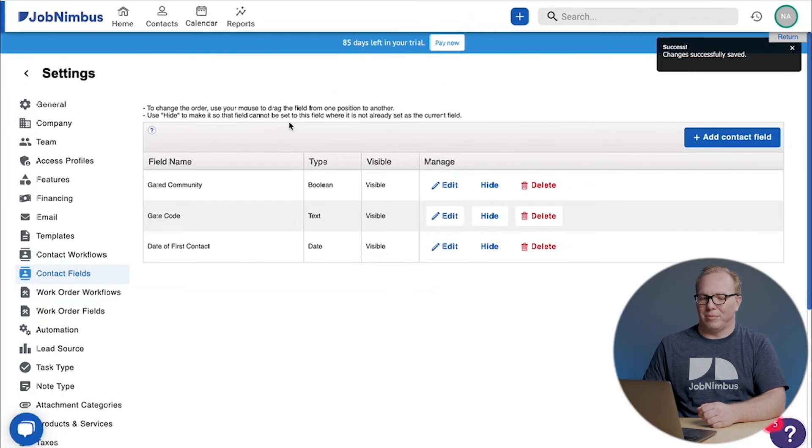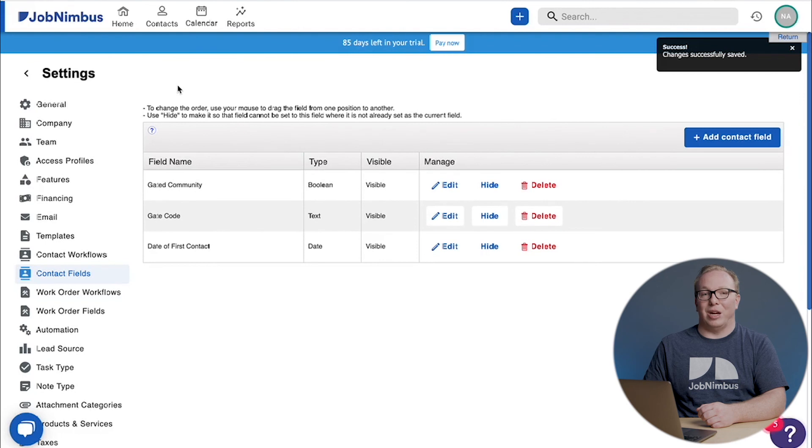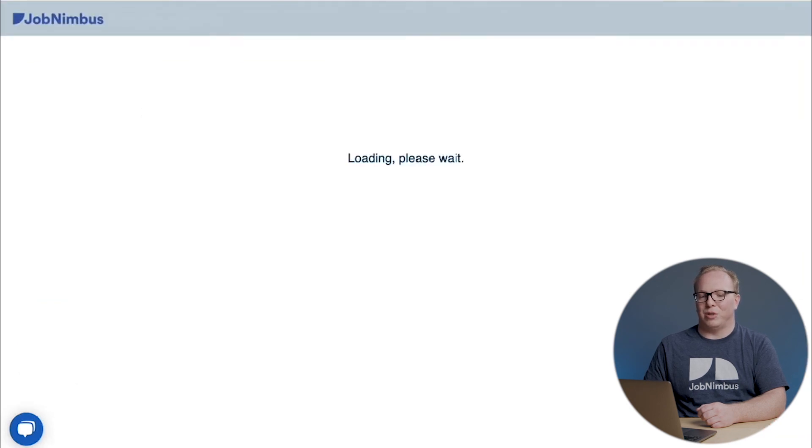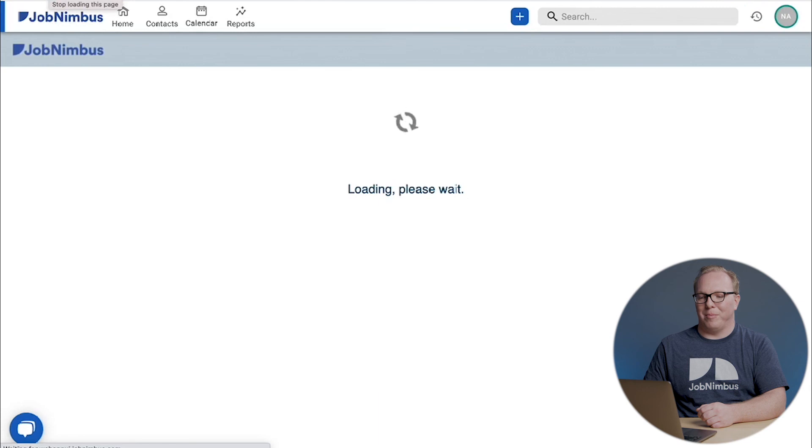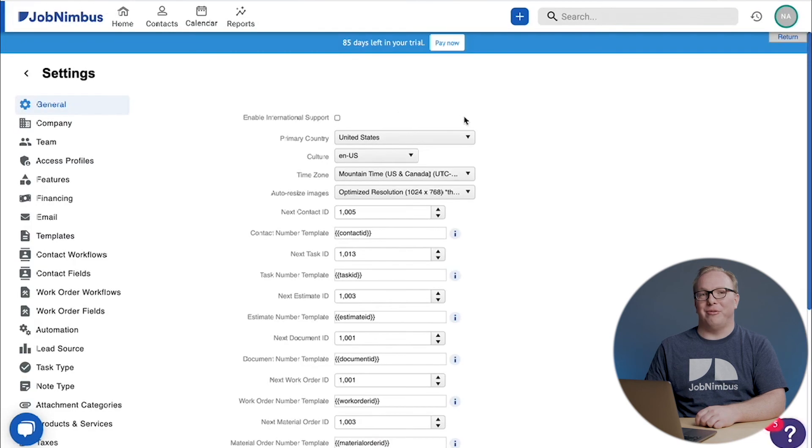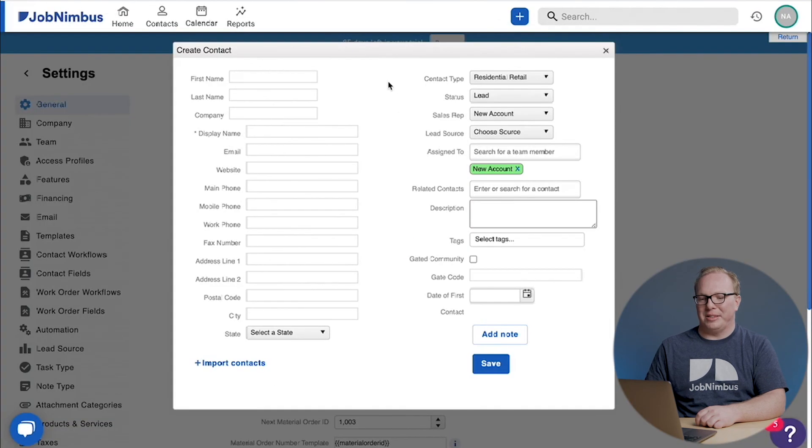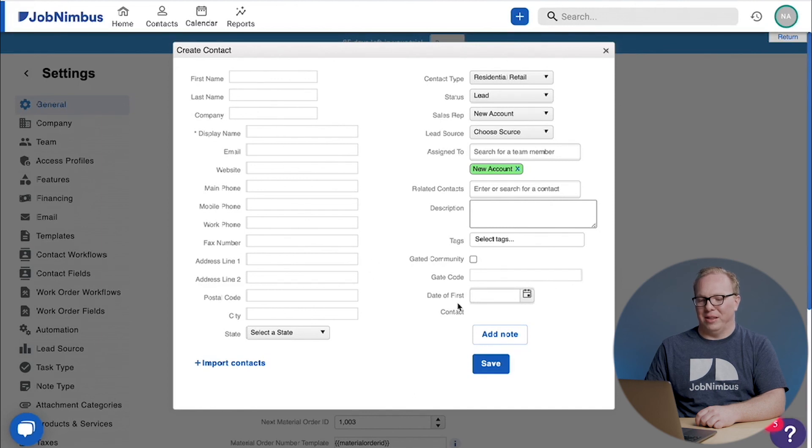Let's go ahead and save this. And whenever we make a change in JobNimbus like this, it's a good idea to refresh the page. So we're going to do that. So even from here in our settings, we can click on this blue plus, choose add contact, and bring up this pane.